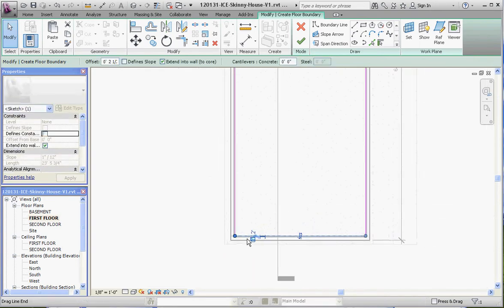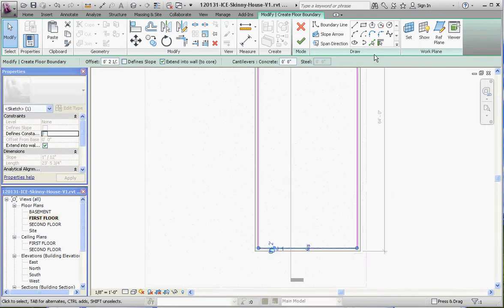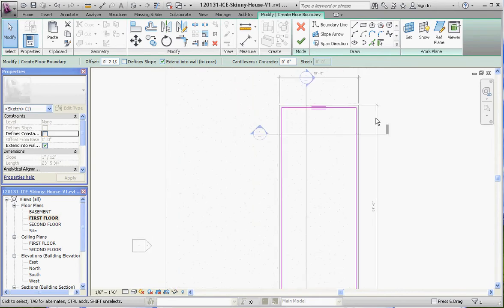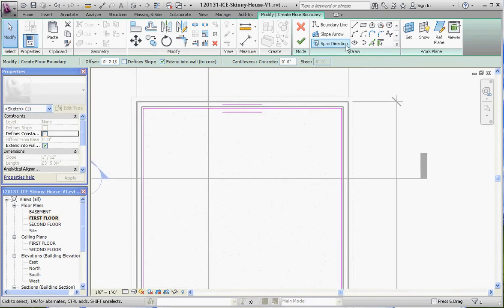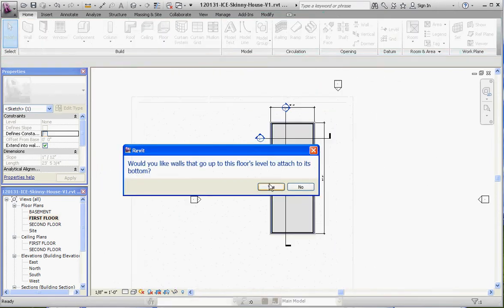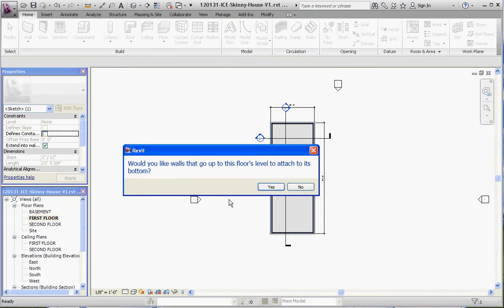Let's make sure that corner's okay. Check mark. It's asking if we'd like the walls to go up at first floor level to attach to its bottom. The answer here is no. We want the floor to determine it on the outside of that wall.